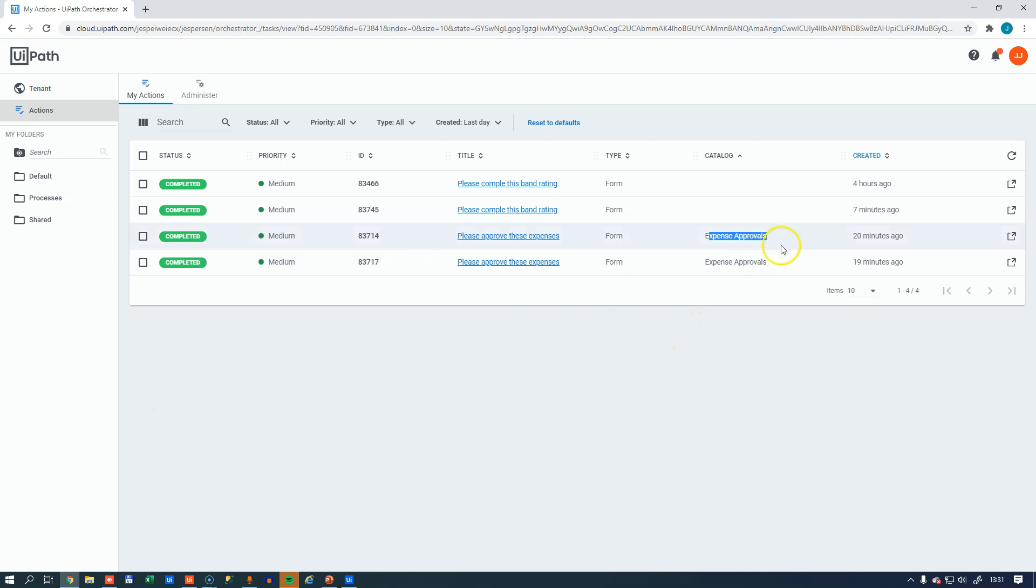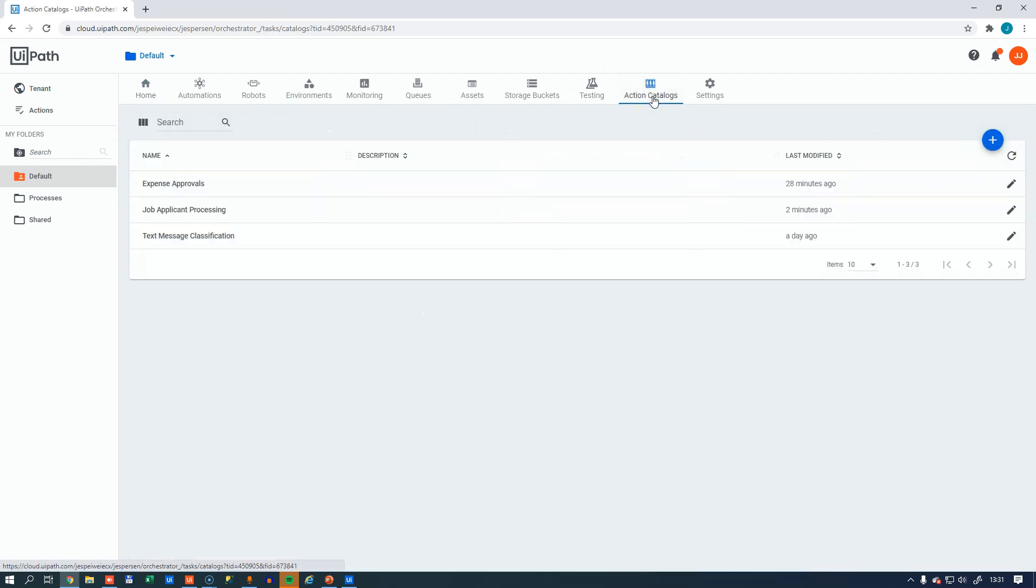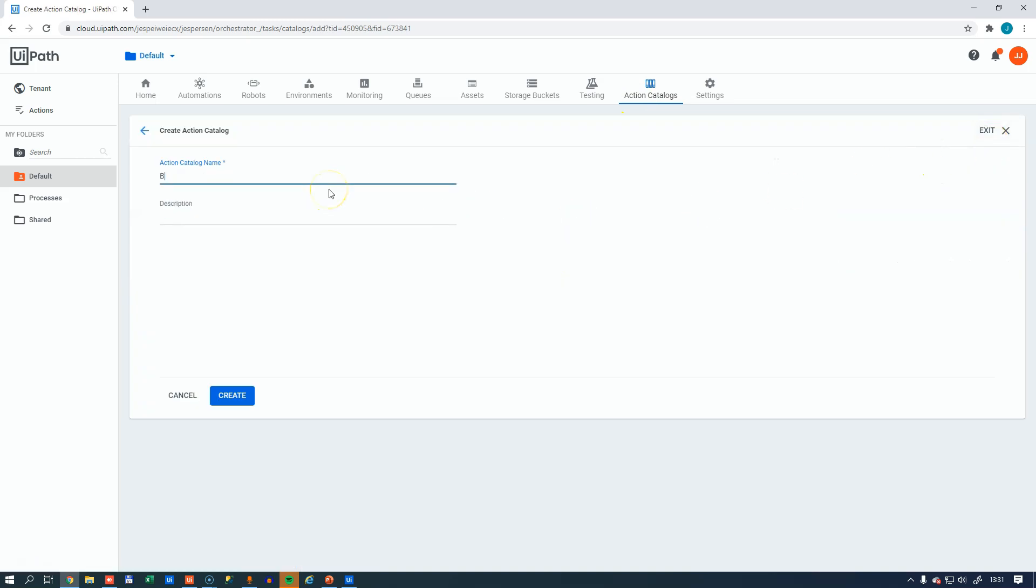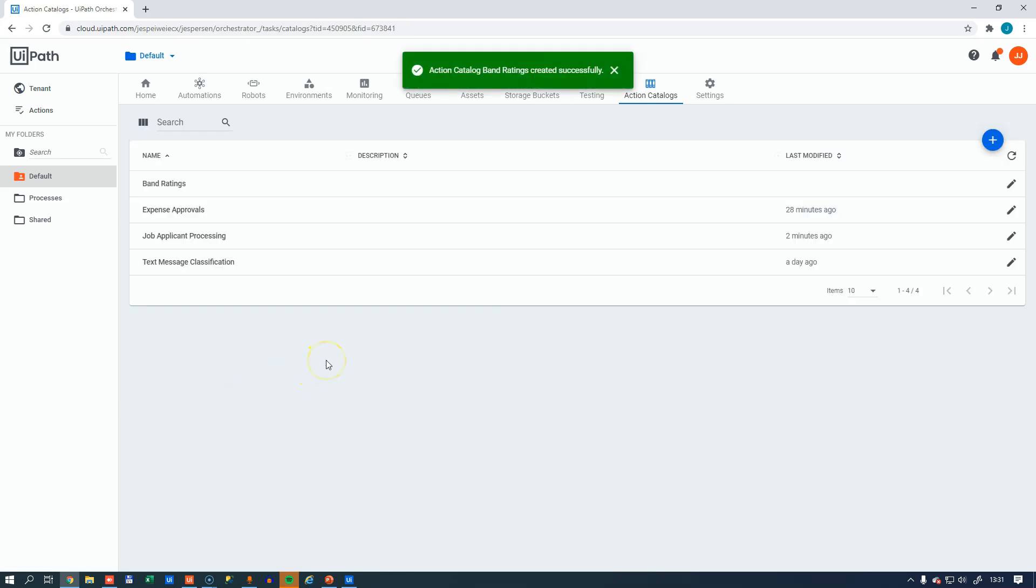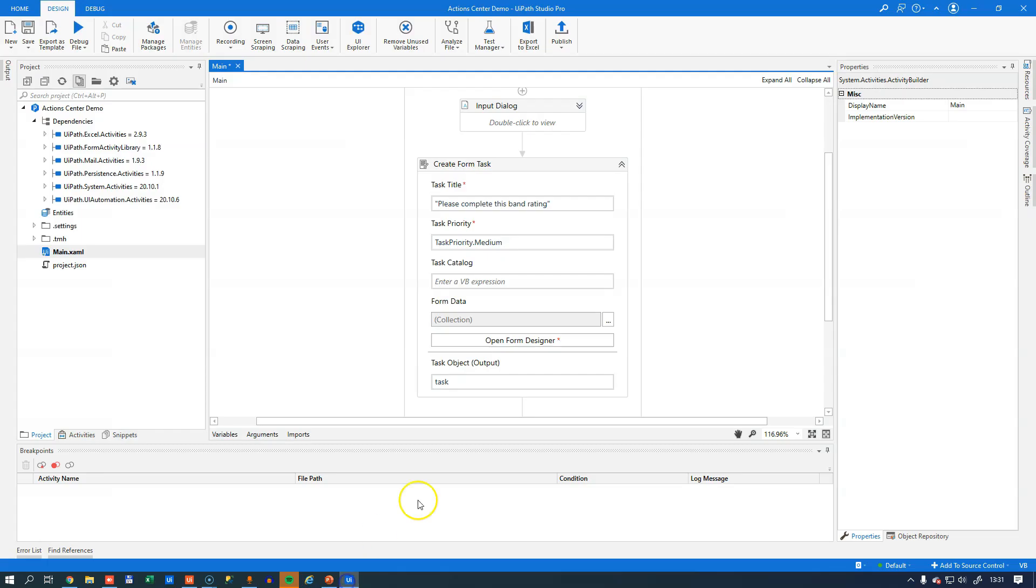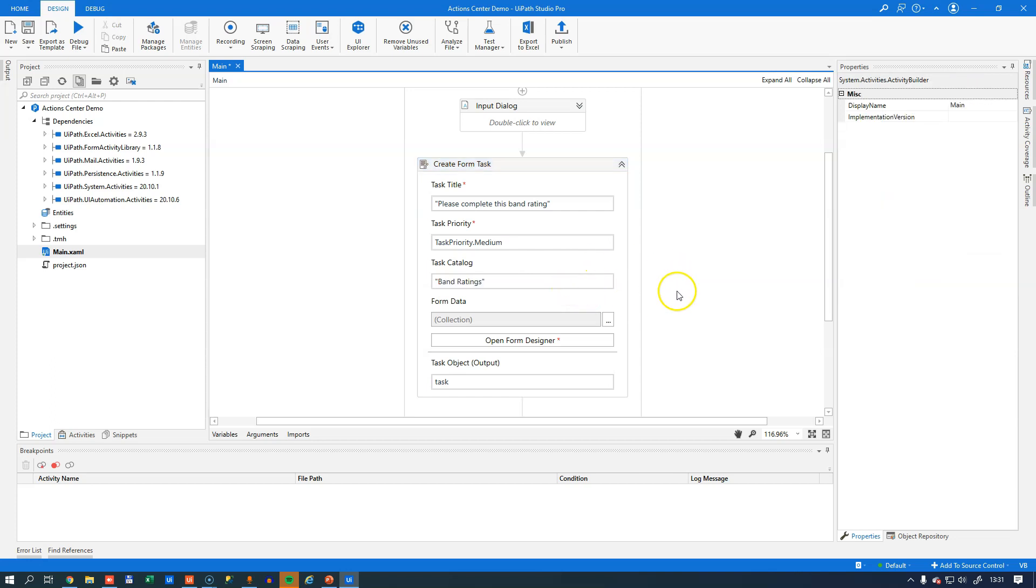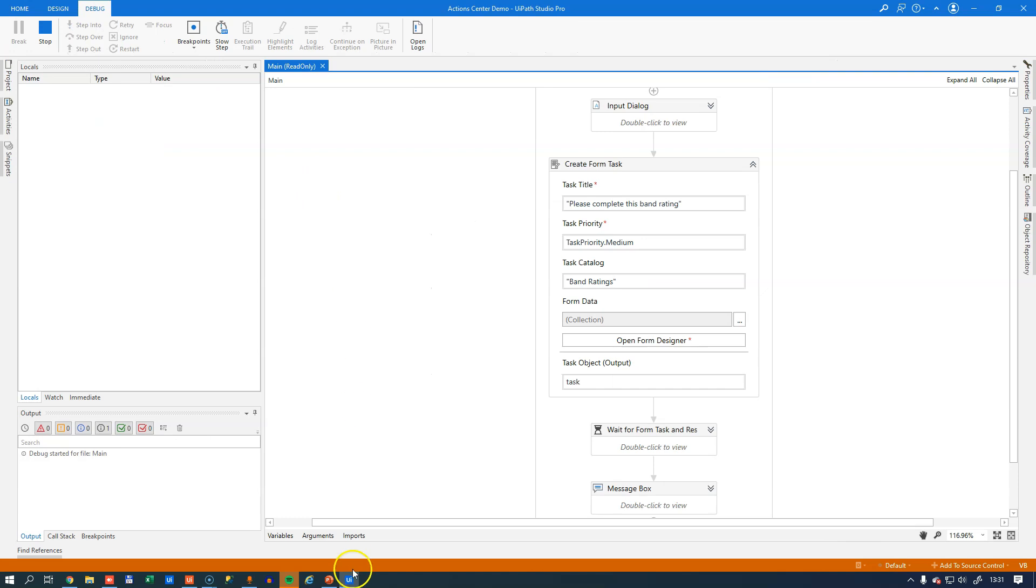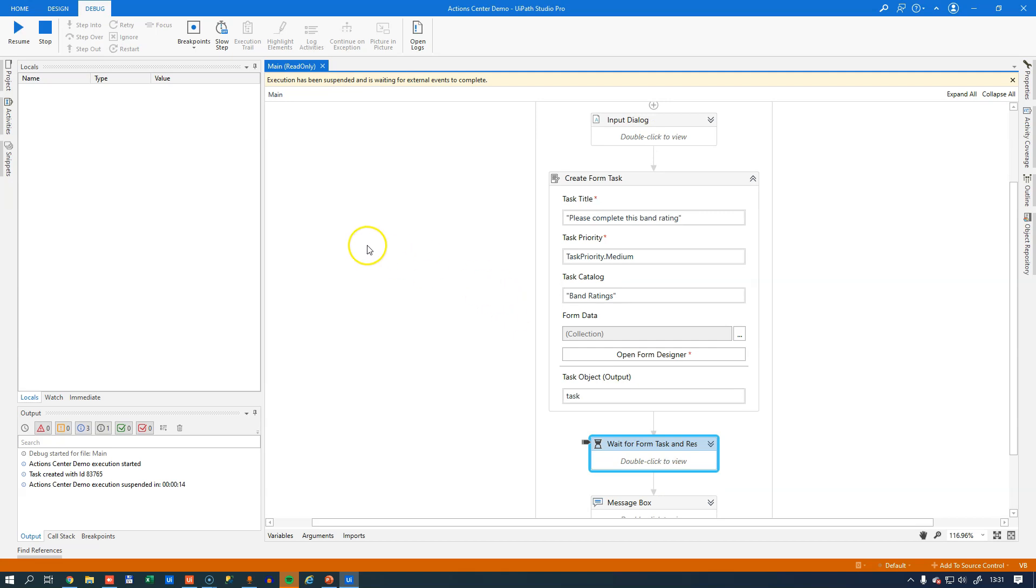What's funny is when you define these catalogs here at the folder level, they're called action catalogs and not task catalogs. So we go in here into the action catalogs and we'll create a new one called band ratings. Click create. Once you create it, you're stuck with it. You cannot delete them again. So I'll go back into studio. When I create a new band rating, I will assign them to the task catalog called band ratings. So if we run this, we will see the popup and we'll enter the name of the band. There we go.